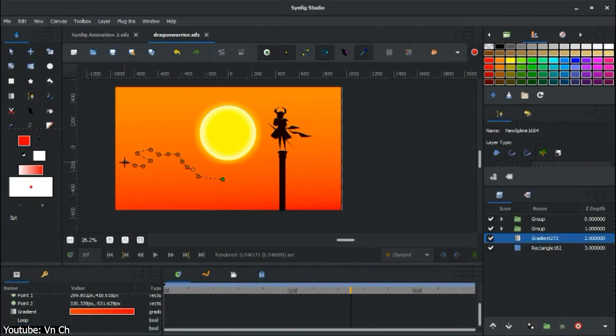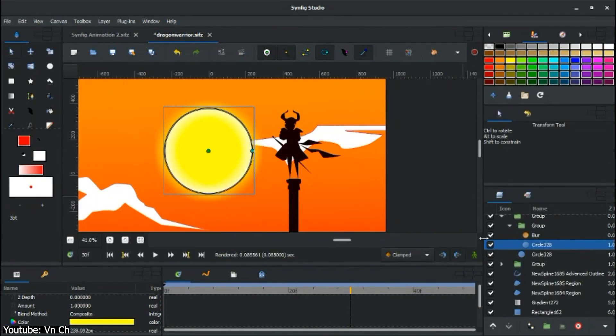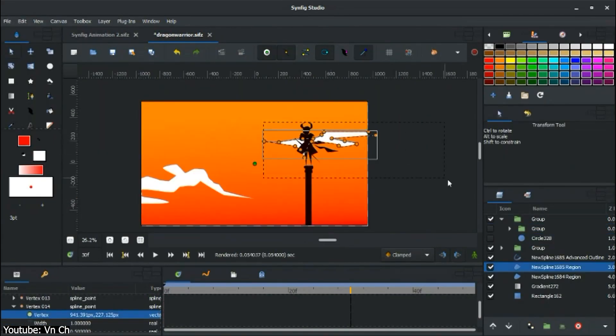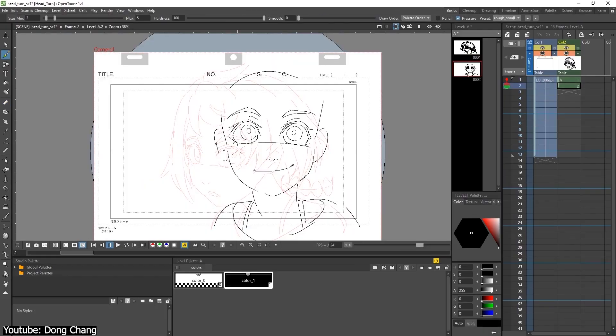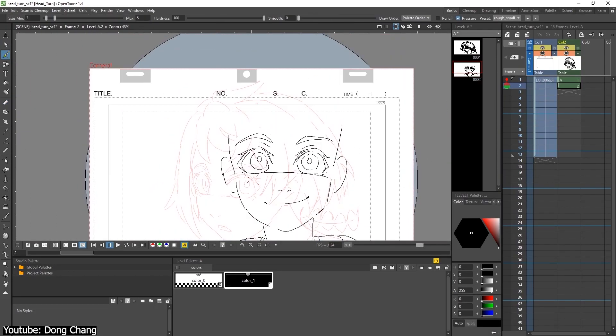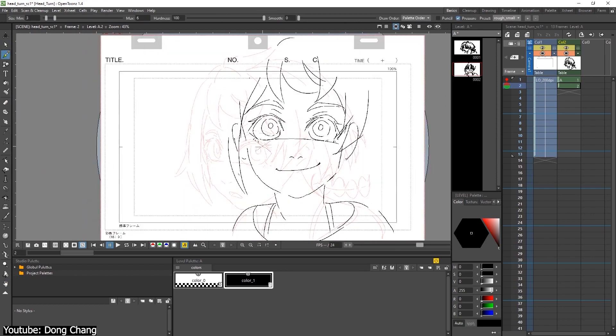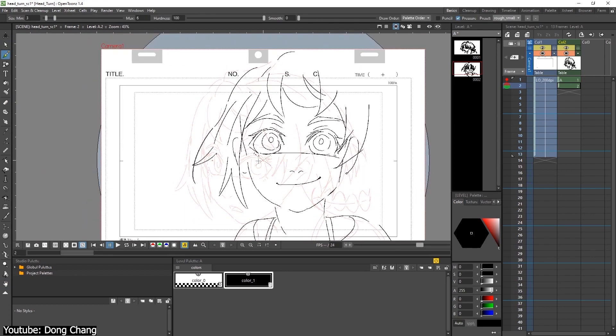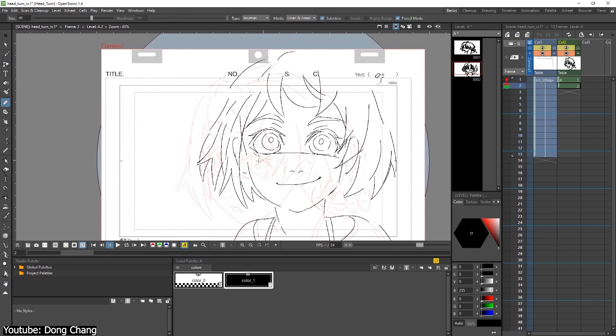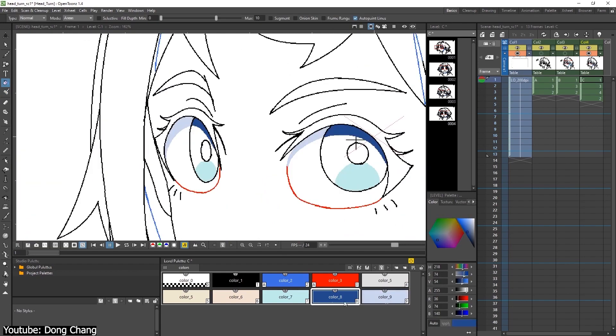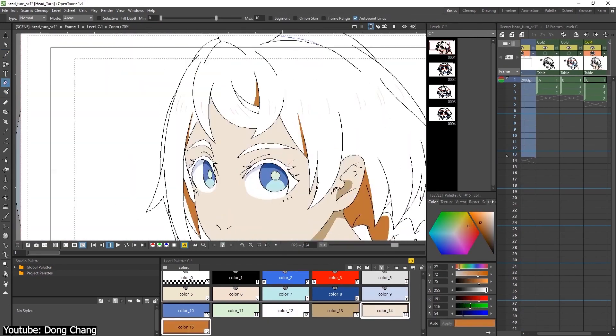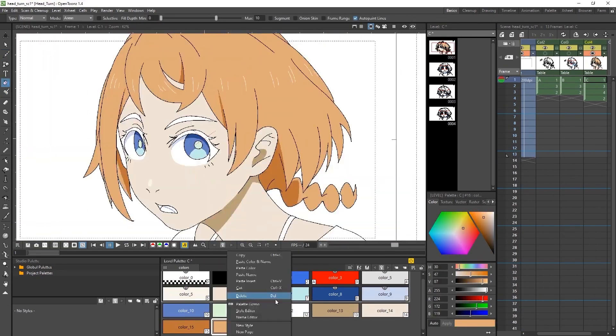Moreover, the software is maintained by the community, so you can find help at any time. OpenToons, a flexible animation program, might be not so user-friendly as Synfig though. It has more features and tools, but once you learn the basics and understand the workflow, you'll be able to do a great job with it.